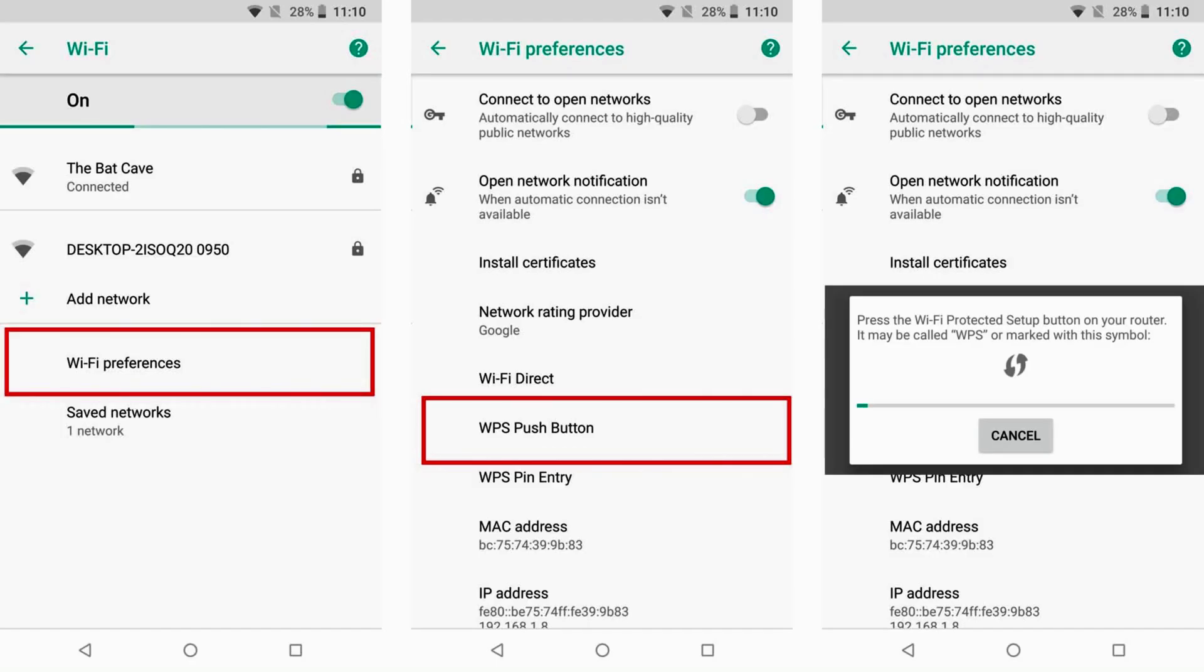If you don't have a PC, then please see if your phone has WPS option. Once you are on this third screen, please press the WPS button on your router.